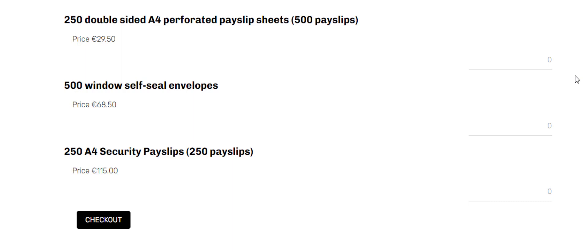In this case my client sells payslip products and the customers who buy these will buy the same things over and over again. They know exactly how many they want and they want it to be as simple as possible to add these payslips to the cart.